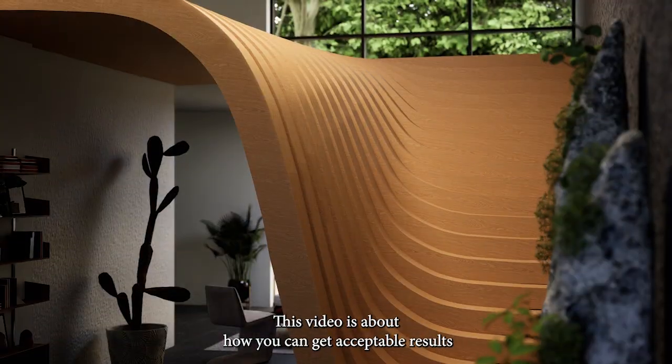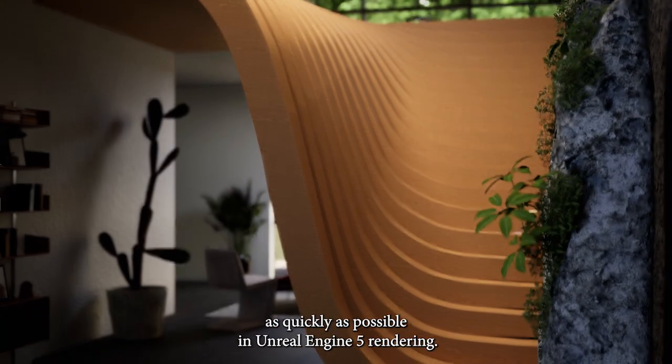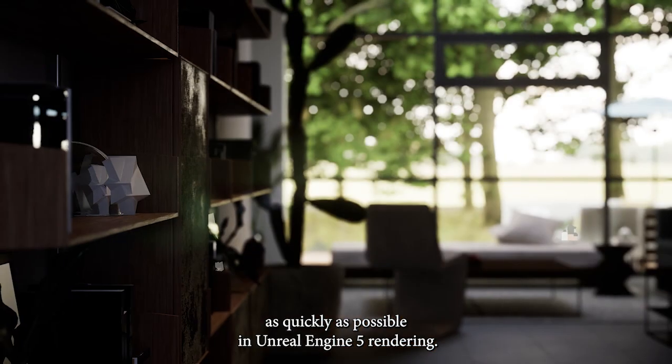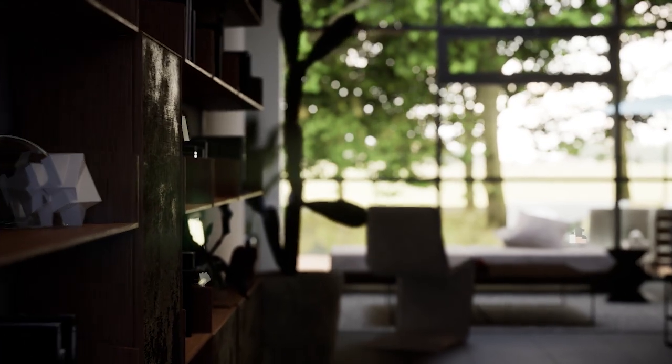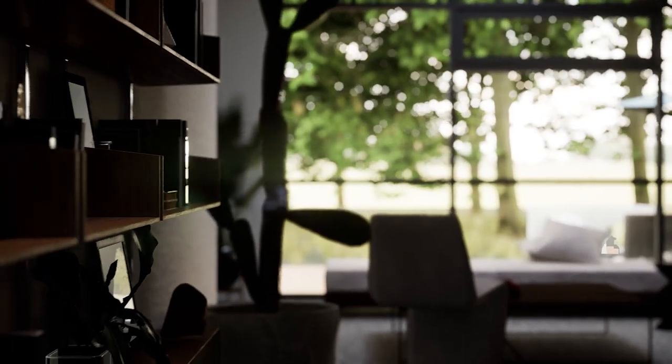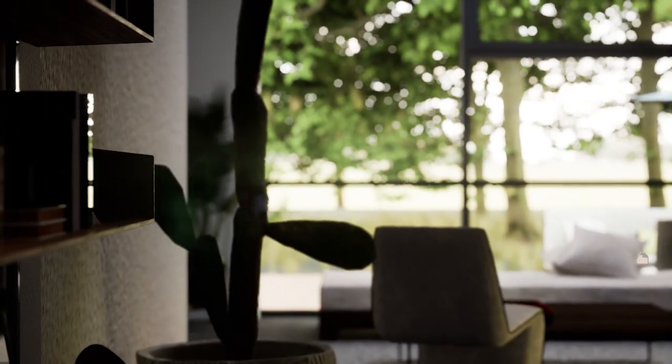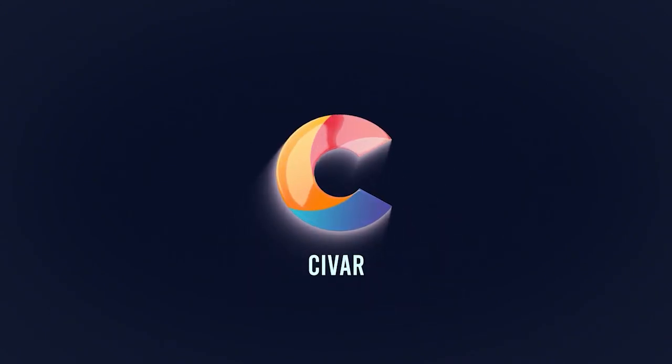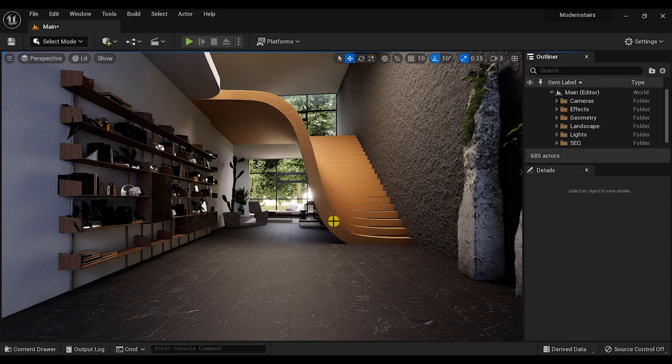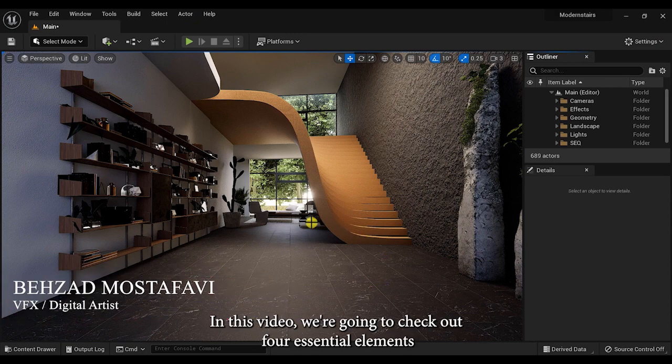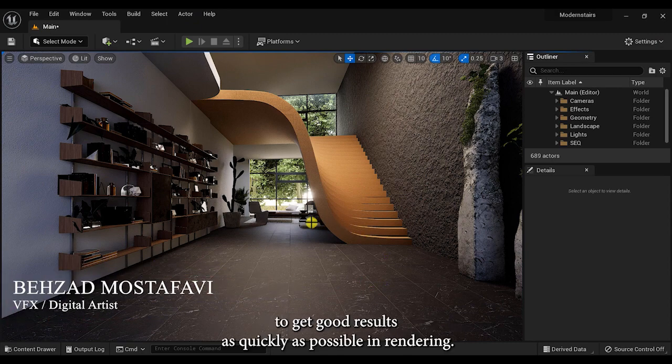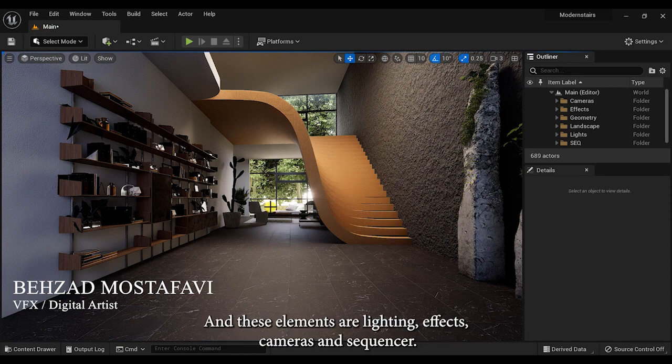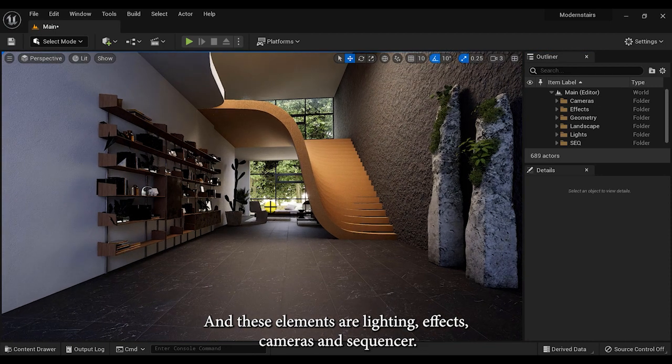This video is about how you can get acceptable results as quickly as possible in Unreal Engine 5 rendering. Hey guys, welcome back. In this video, we're gonna check out four essential elements to get good results as quickly as possible in rendering, and these elements are lighting, effects, cameras, and sequencer.